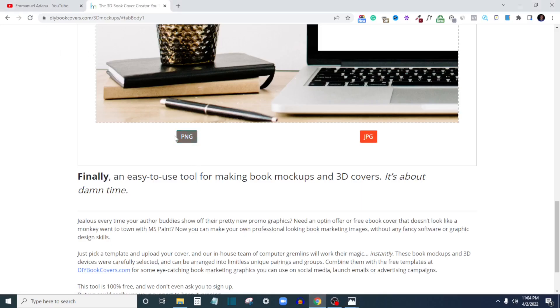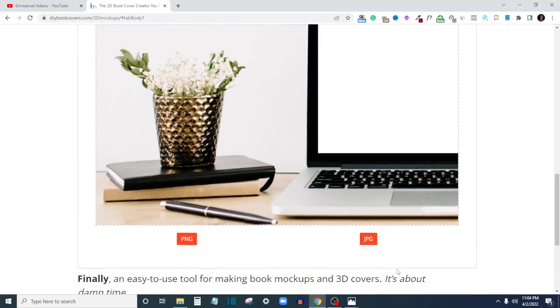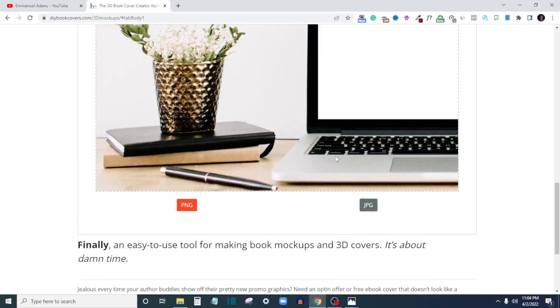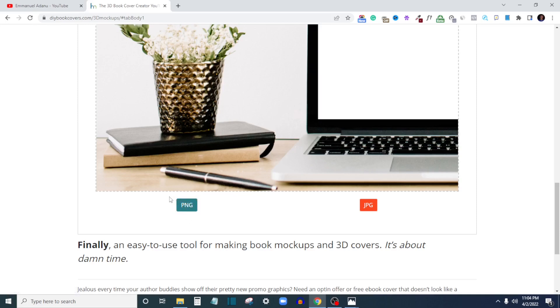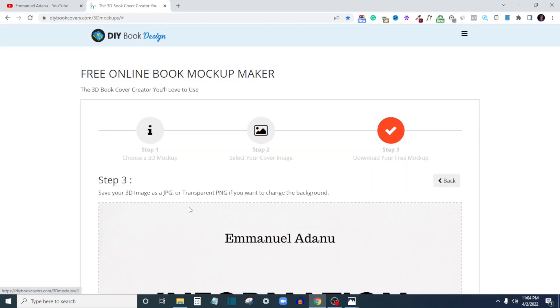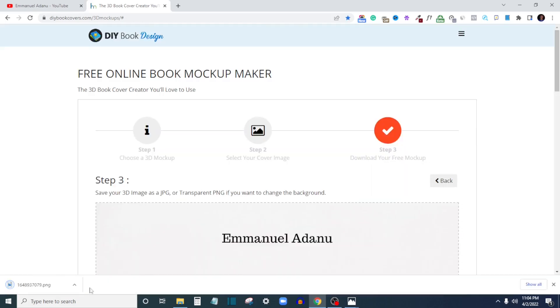If you want to use your mockup to create flyers and other designs like this one here, then you should be downloading the PNG format. But if you want to use your 3D mockup the way it is, the way you download it from here, then you go for the JPEG file. PNG simply means it won't have a background, so you can download one that doesn't have a background, but you can download this to give you a plain white background. I'm just going to download the PNG format.